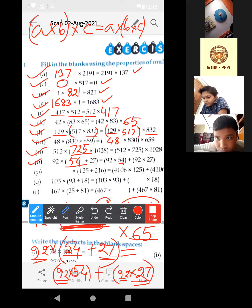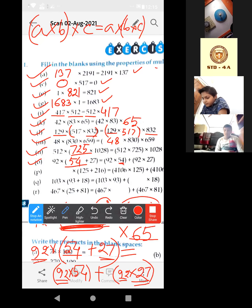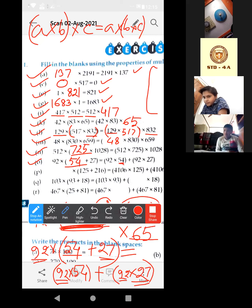That side — B, D, F, H, J — that side will be your homework. That's why I have not done that side. B, D, F, H, J.